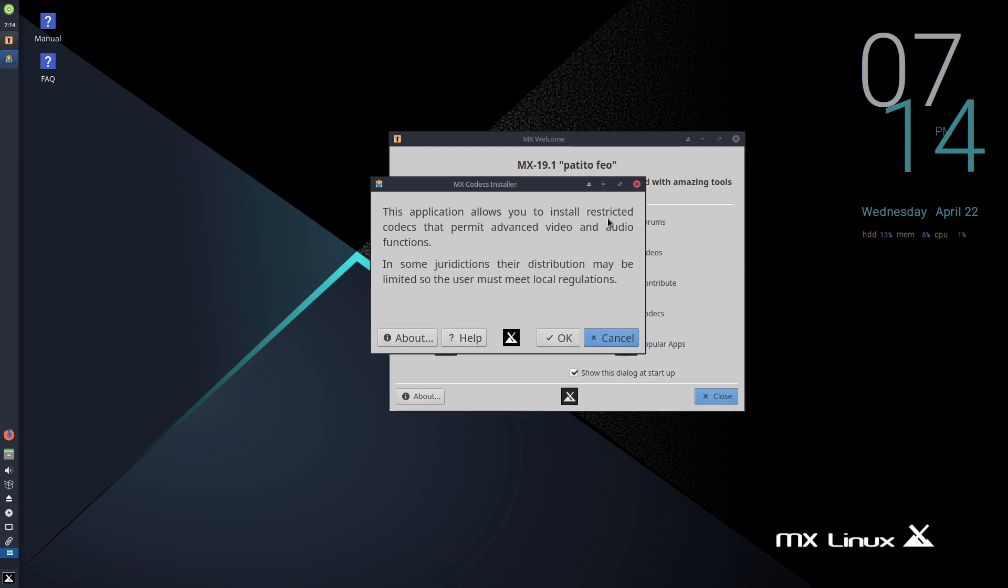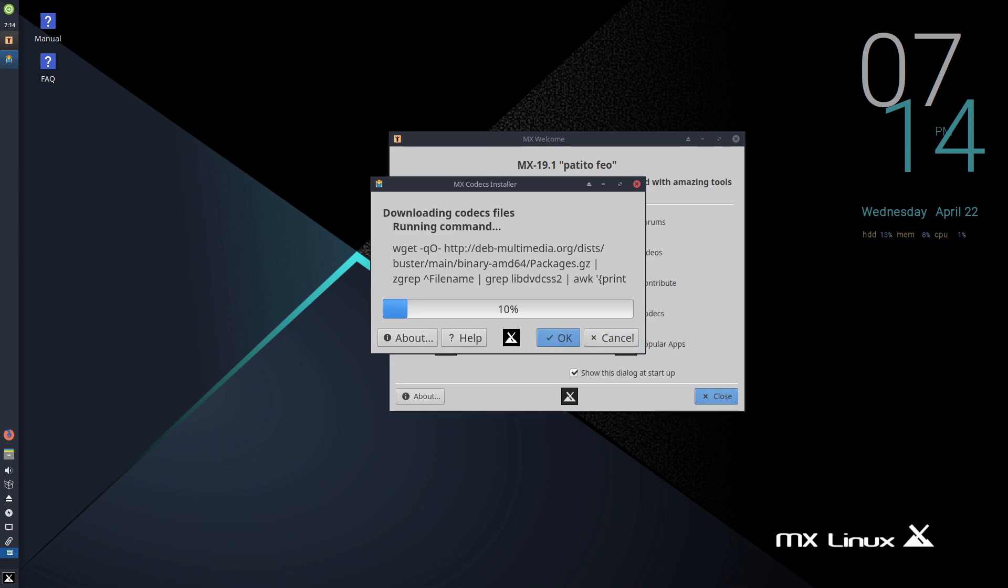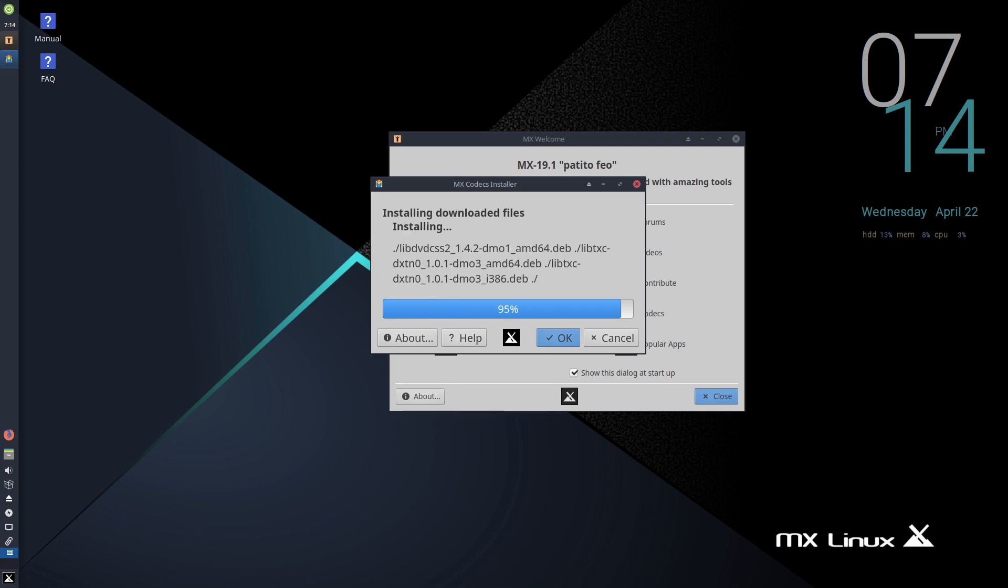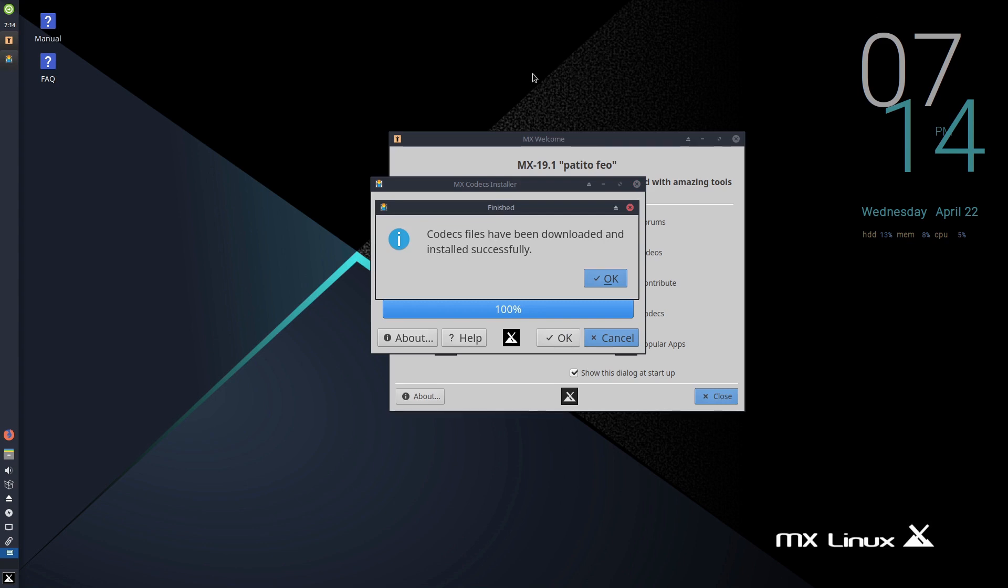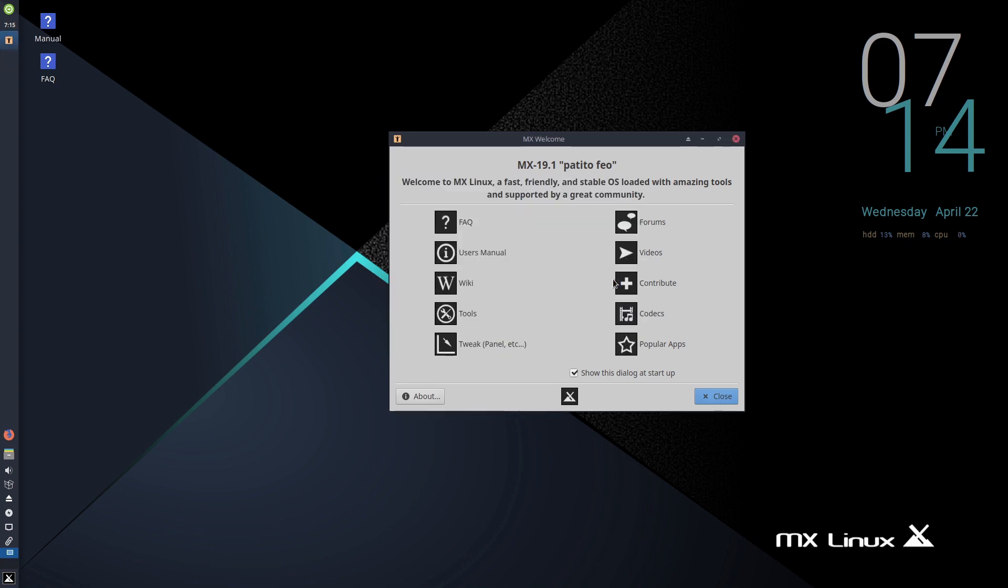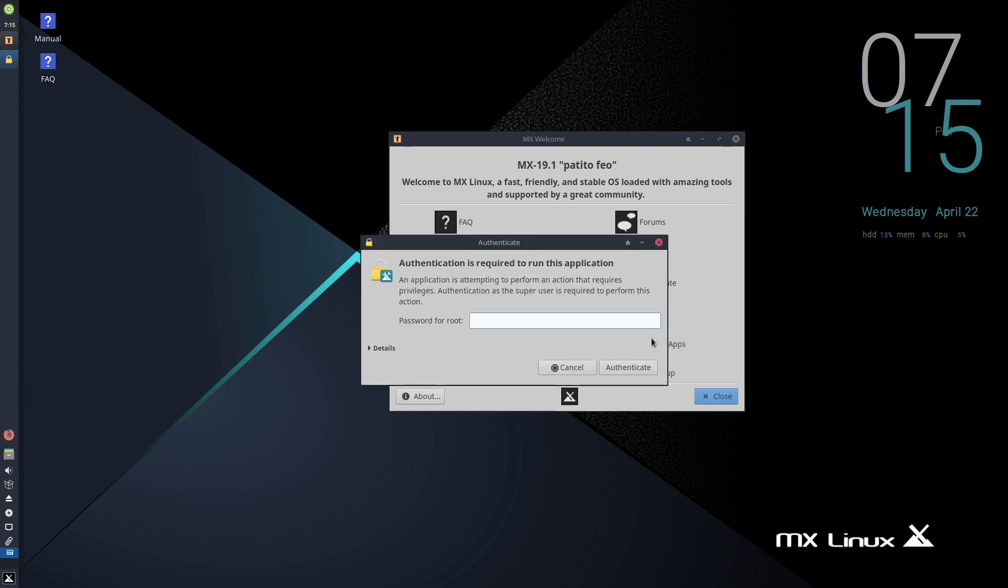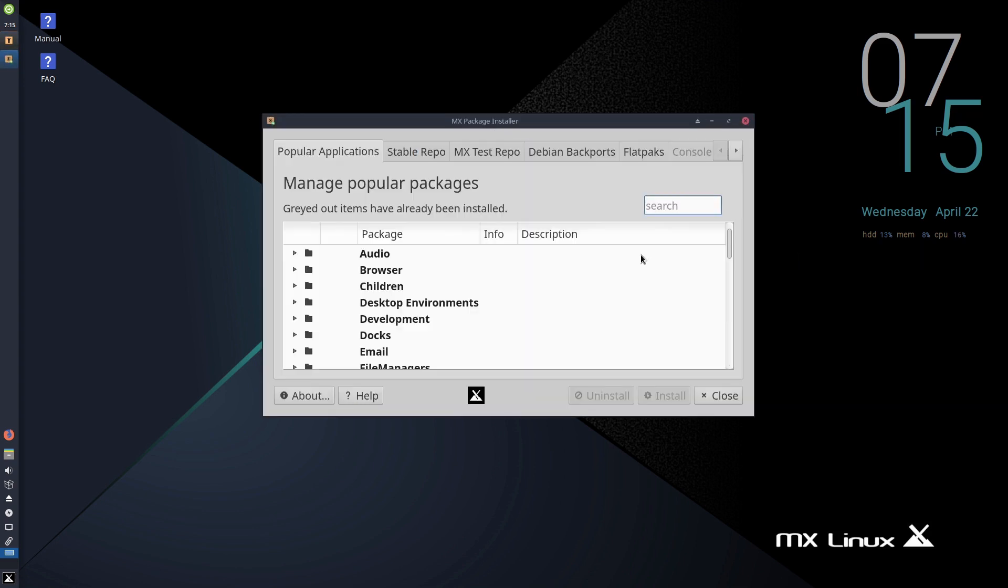This application allows you to install restricted codecs that permit advanced audio or video functions. You have to be careful about whether this is allowed in your jurisdiction, but for the most part, particularly home computer use, you're not going to have a problem with that. Now we're all set up. MX Linux has a lot of really excellent tools inside of it. They're not always the most glorious or most UI-friendly, but it has them, and it has a lot more of them than most distributions do, like creating a snapshot of your image and things like that.